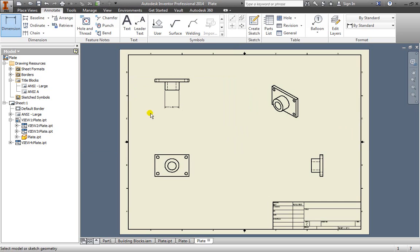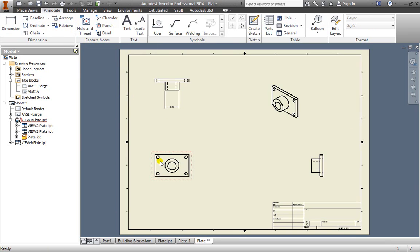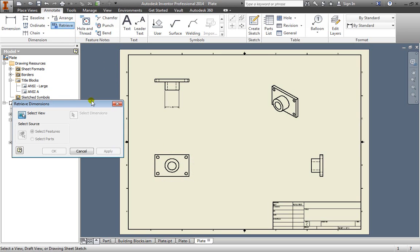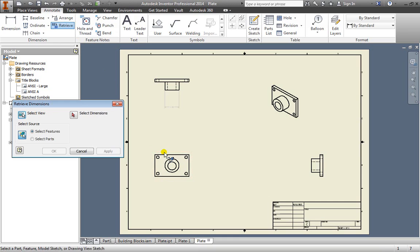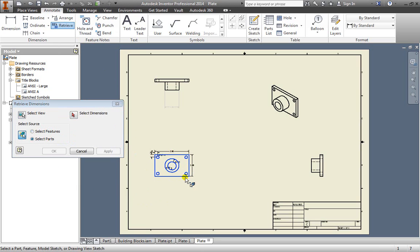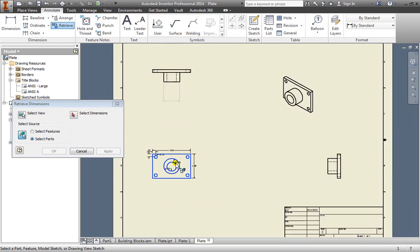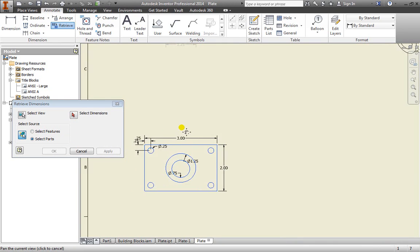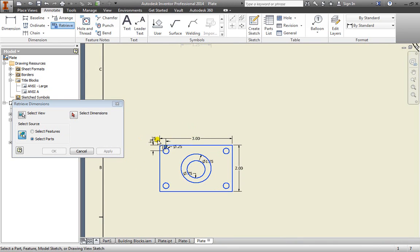Another way we can do this is once I hit escape to deactivate this dimension tool, we can use this retrieve here. If I select retrieve, the first thing I need to do is to select the view. I can select this view here. Once I do, now I need to select either features to dimension or parts. I'm going to go ahead and select the whole part. As you can see it all highlights and I have many dimensions are automatically placed for me.